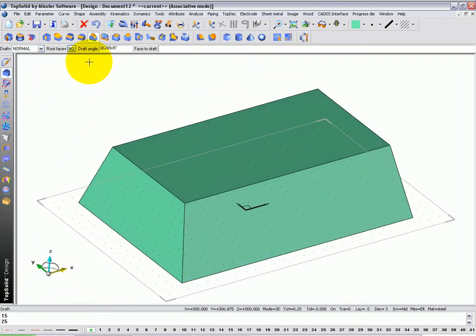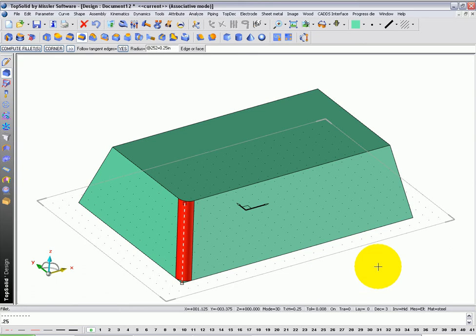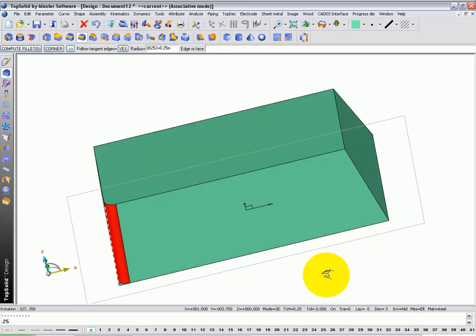And I'm going to fillet, which is the icon just to the left of draft. Here, I'm going to start with a simple quarter inch radius. I'm going to select that edge right there, and here you can see a dynamic preview of it.